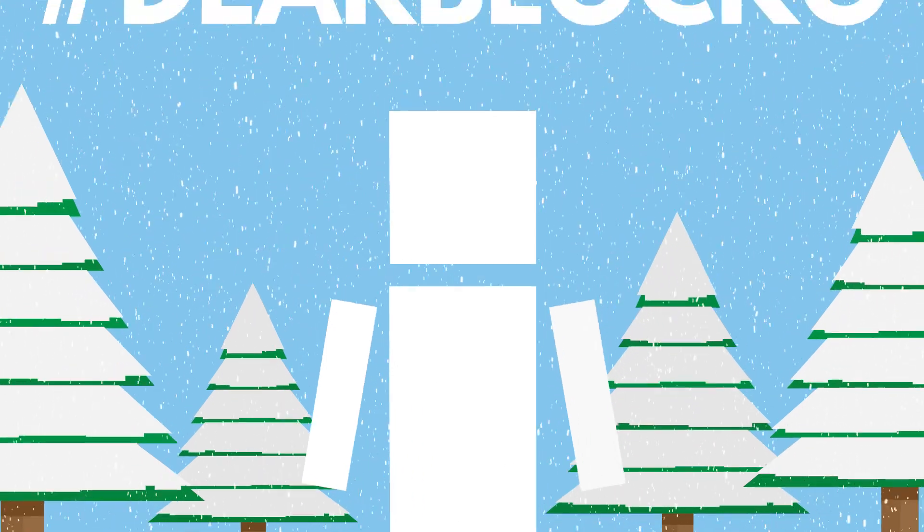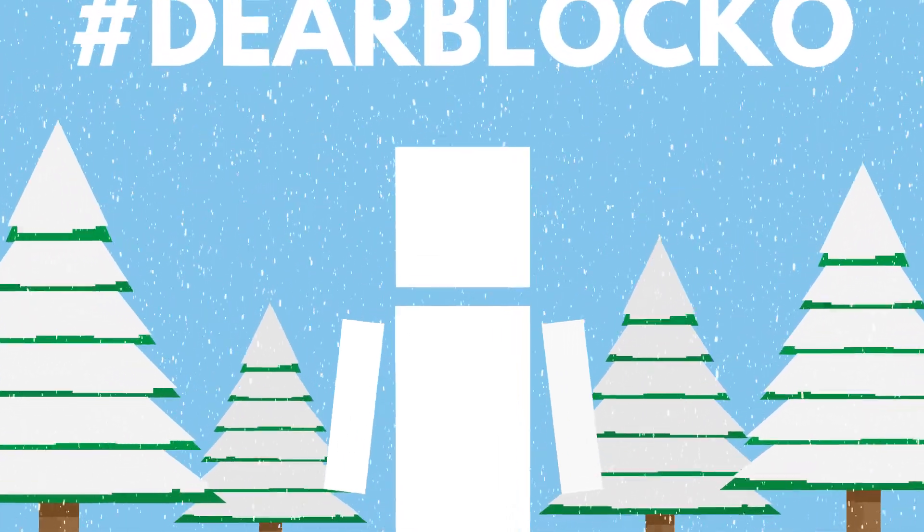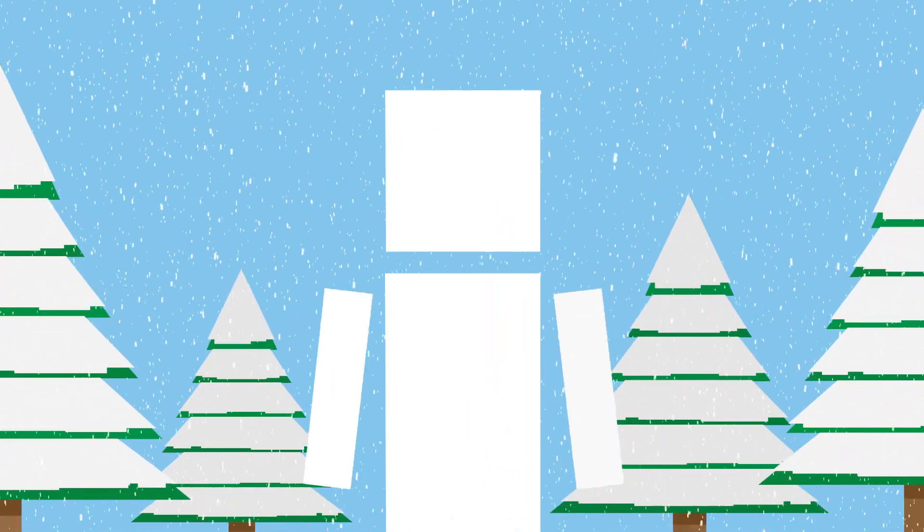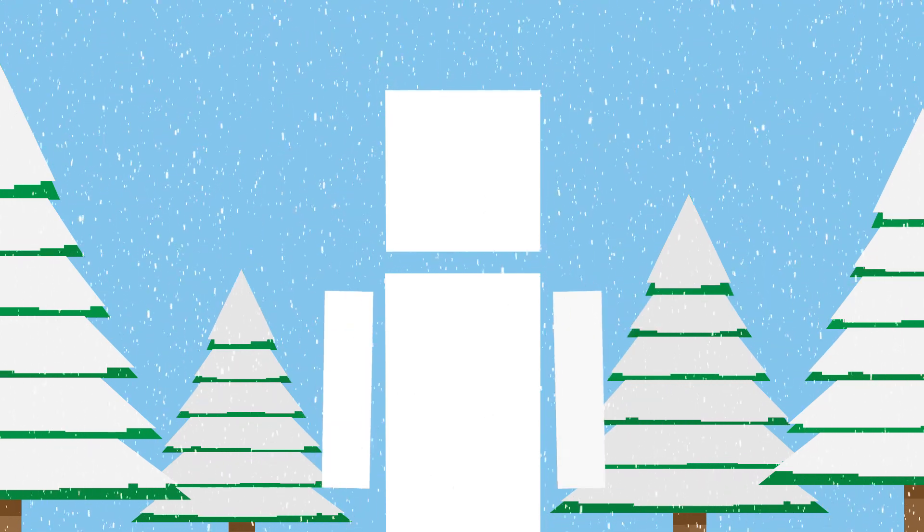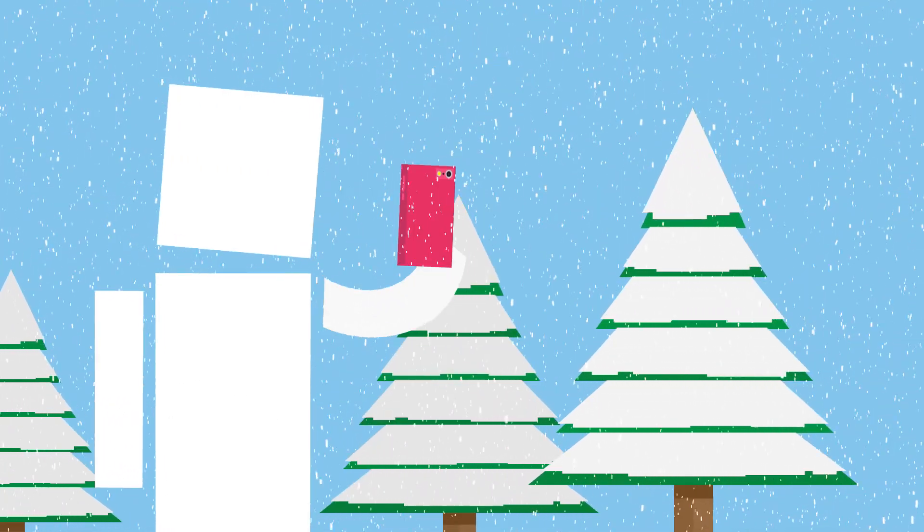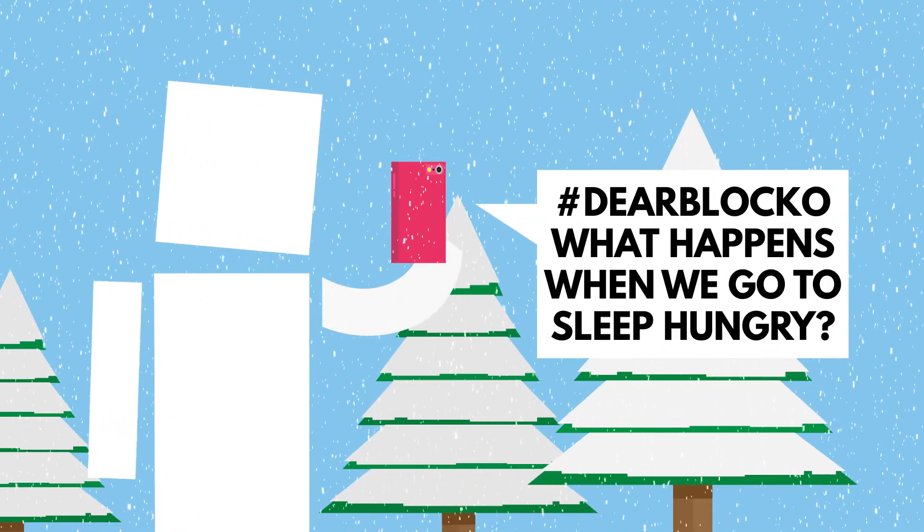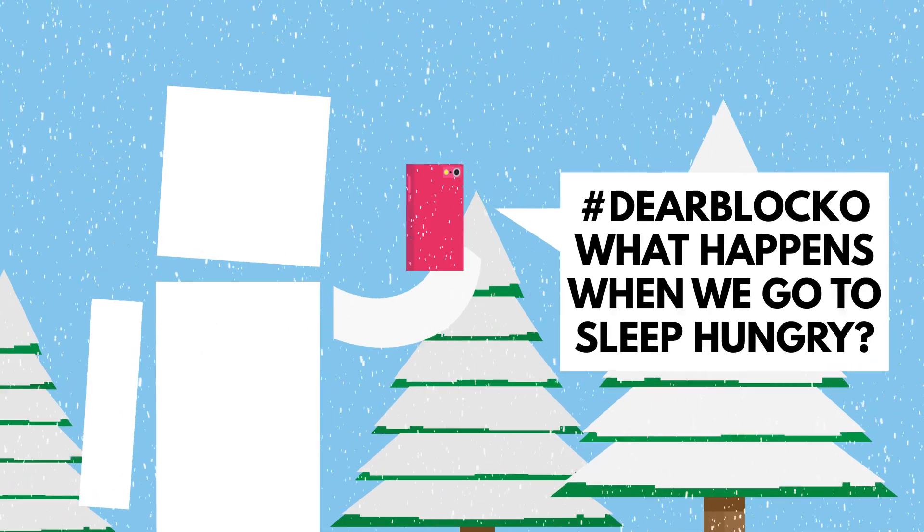Hey there! Welcome to another episode of Dear Blocko! This is the show where I answer your questions about your world and my world! First question up, Simon F. asks,